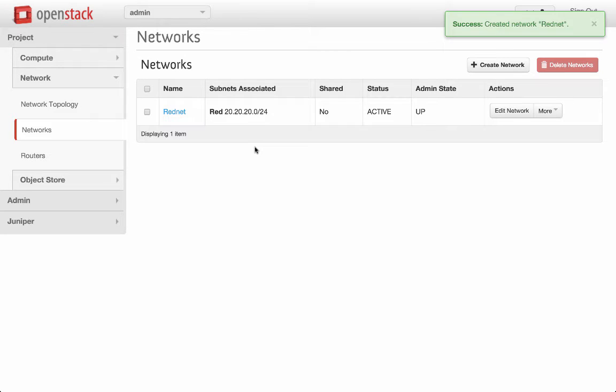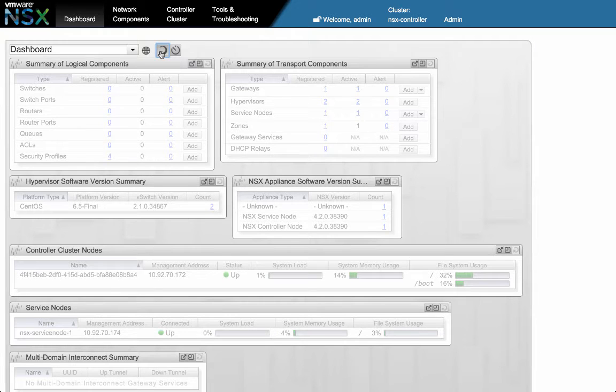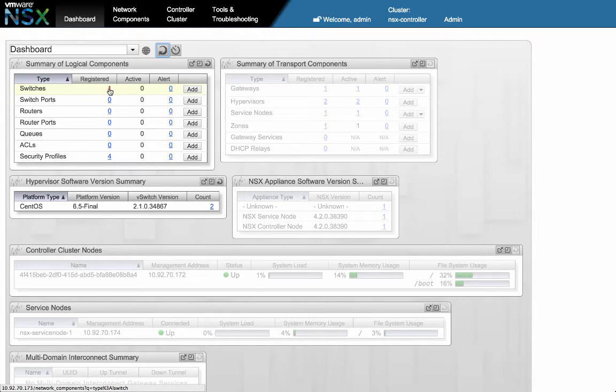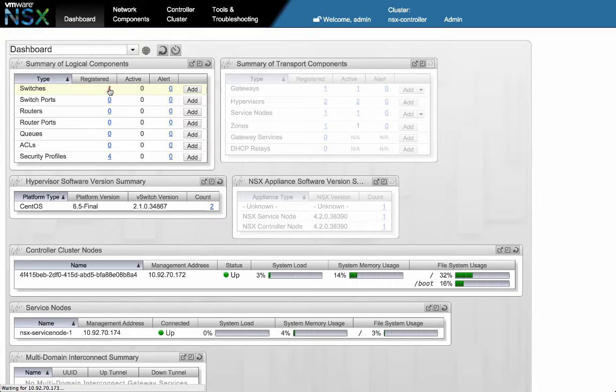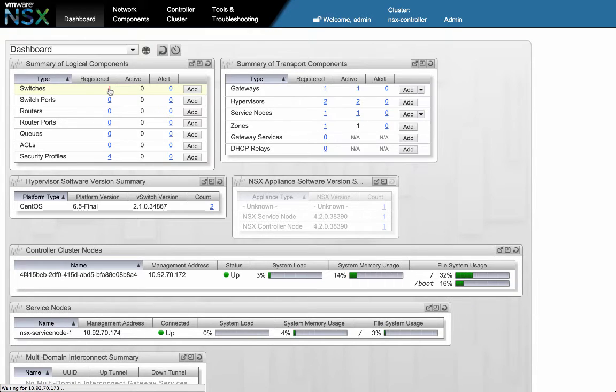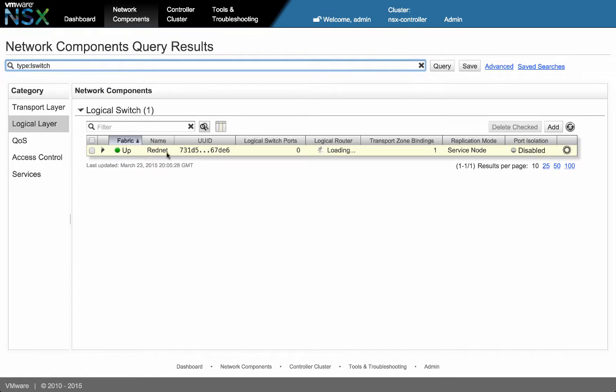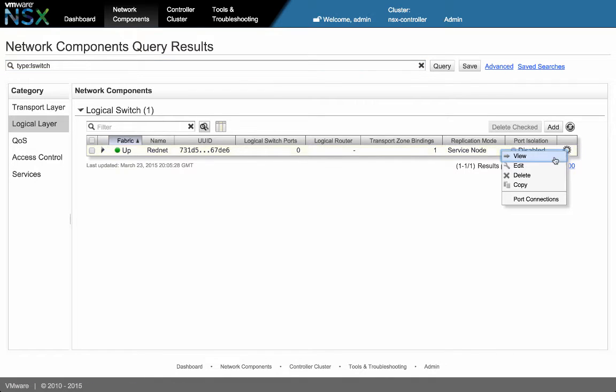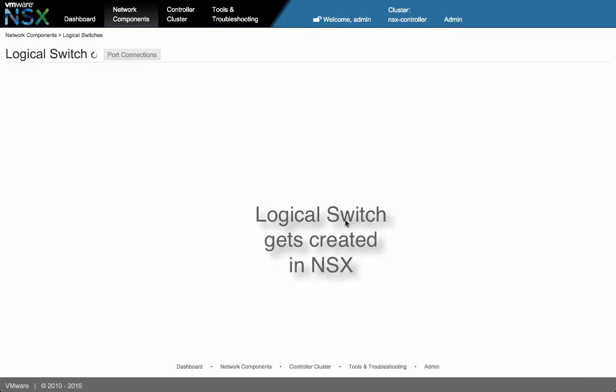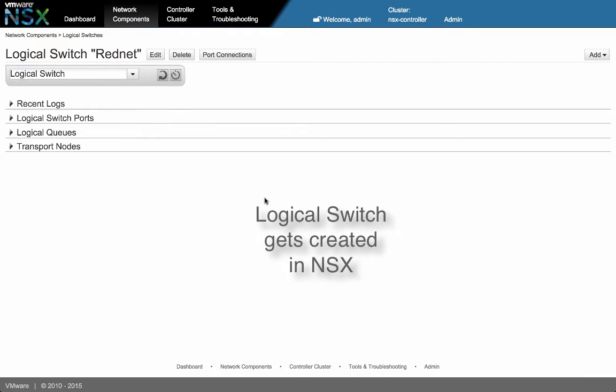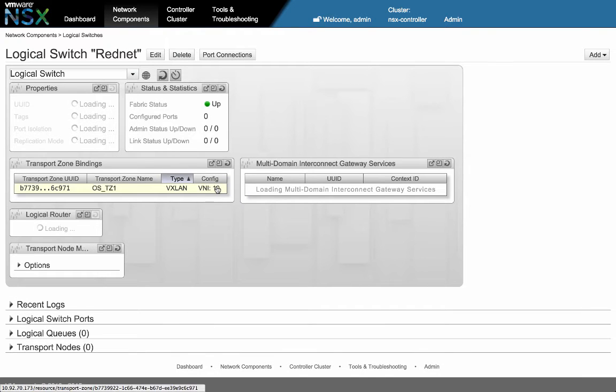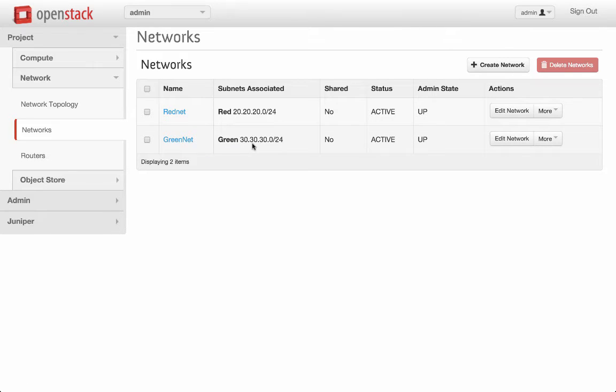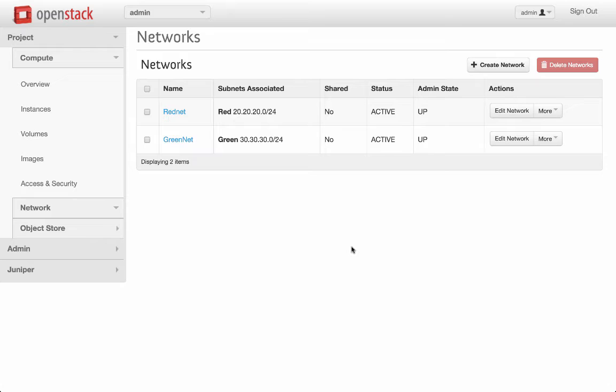So red network got created. Let's go back and verify in NSX. As you can see, when I refresh, a logical switch called RedNet got created with VXLAN VNI ID 10. In a similar fashion, I have created green network with subnet 30 and a corresponding logical switch got created in NSX with VNI ID 11.